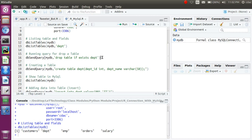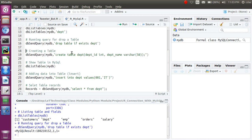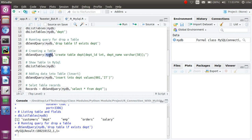If you want to check whether the table was created in your database, you can use `dbListTables()` — it will give you the list of tables. Now in the next phase we are going to insert data into the table. We use `dbSendQuery()` with my database connection, and the SQL parameter is `INSERT INTO department` with the values you want to insert.